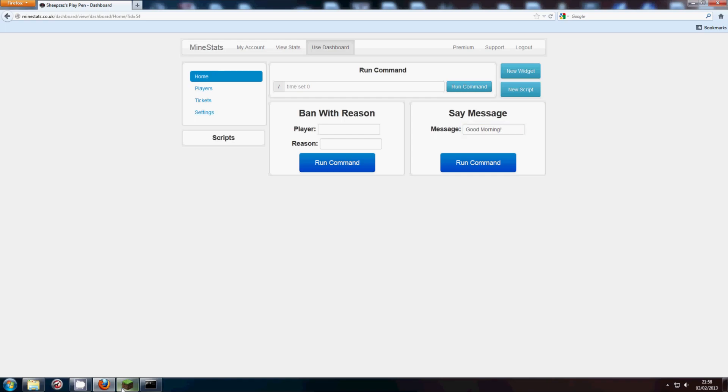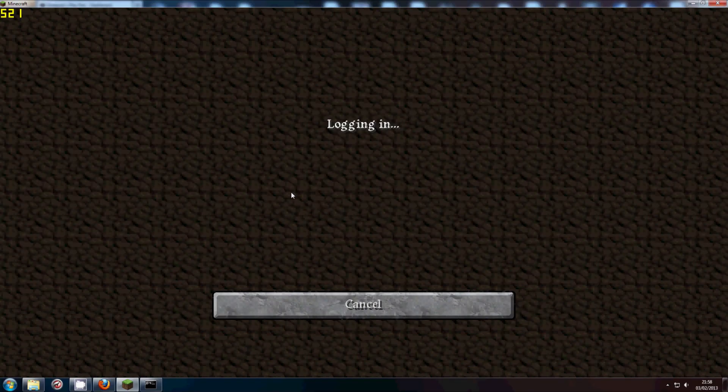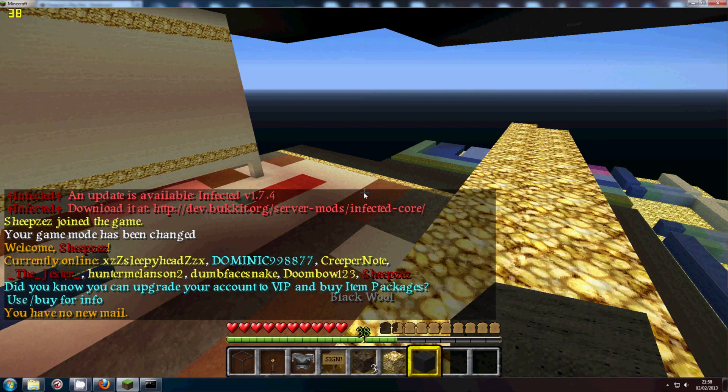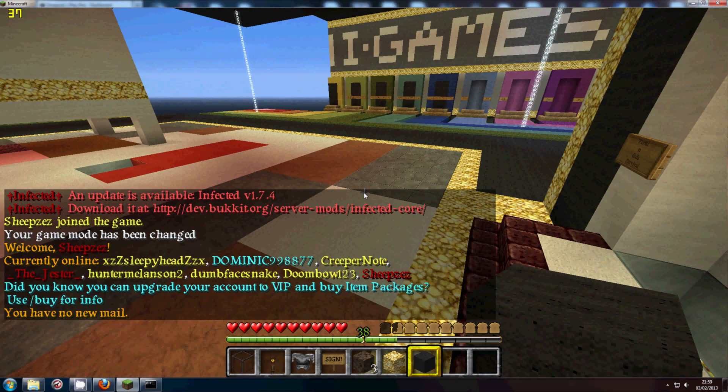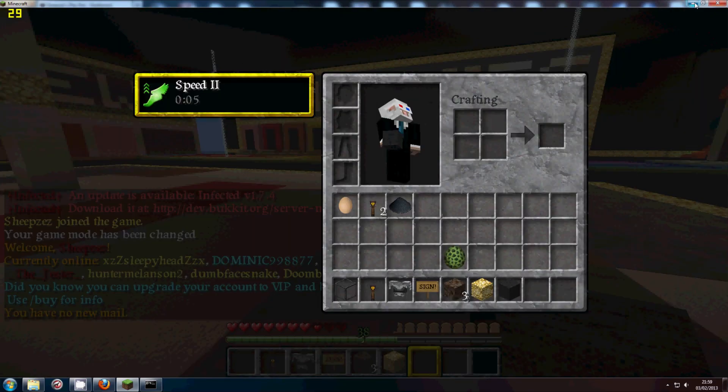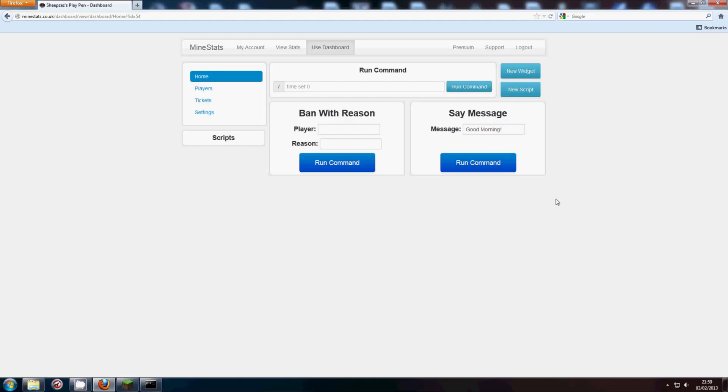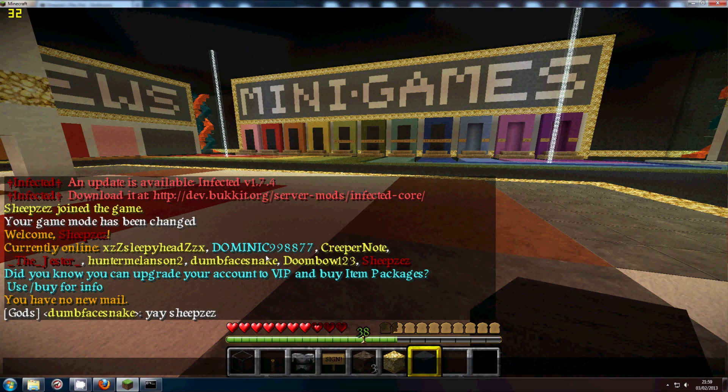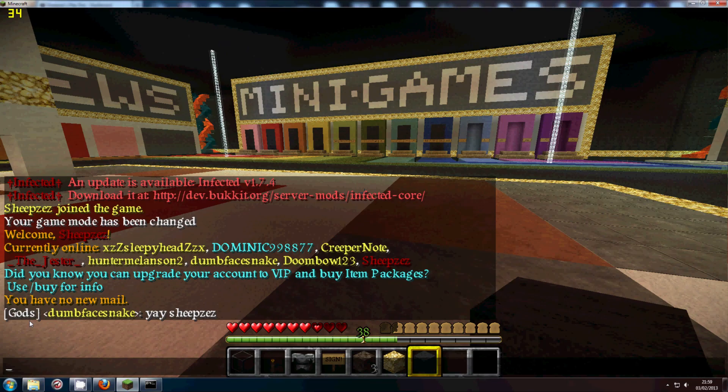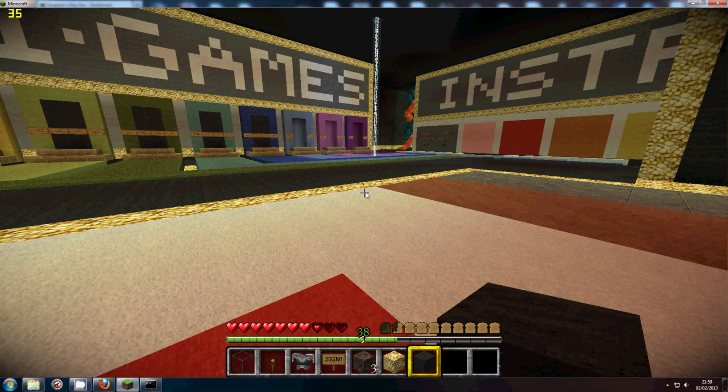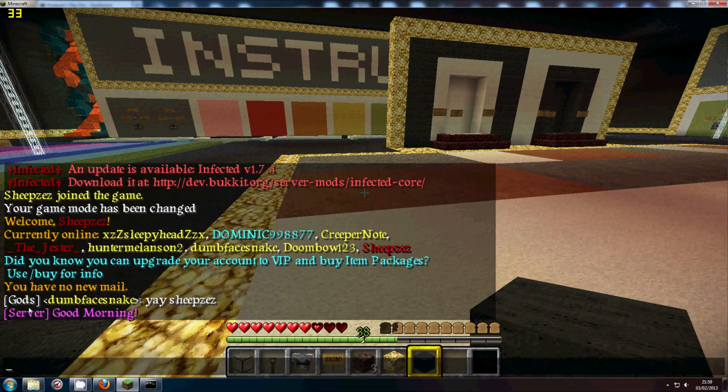Now if I go onto my server, there we go, so here we are at the spawn of my server. I can run the command, then head in game, and very shortly this should pop up with a message from the server saying good morning, but there we go, good morning.